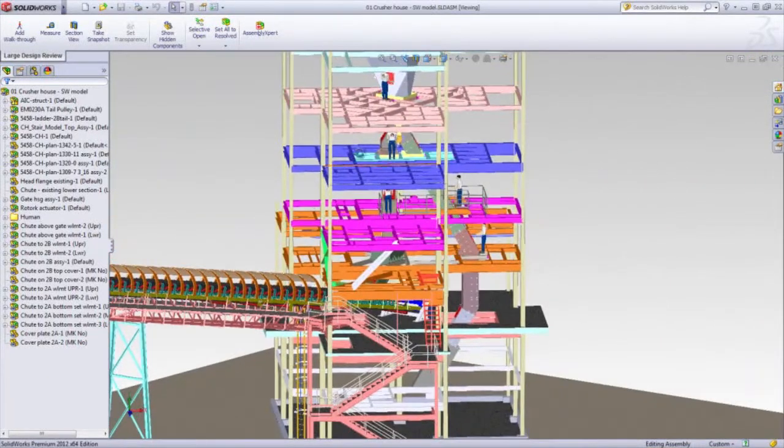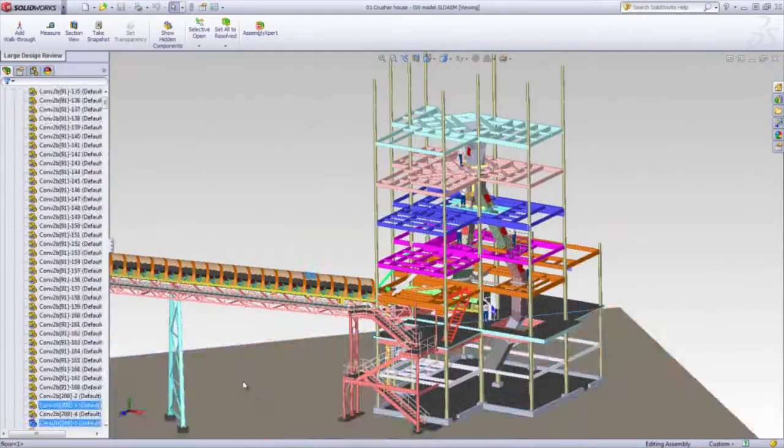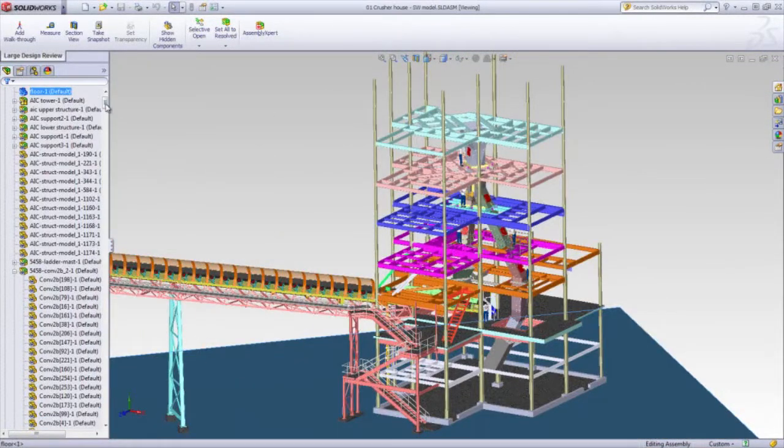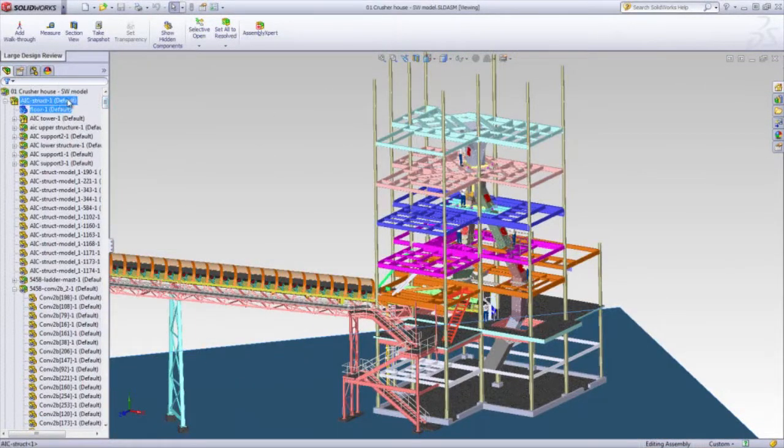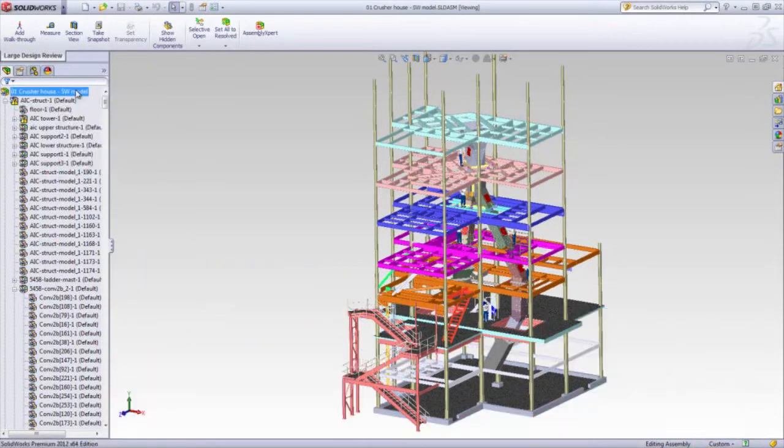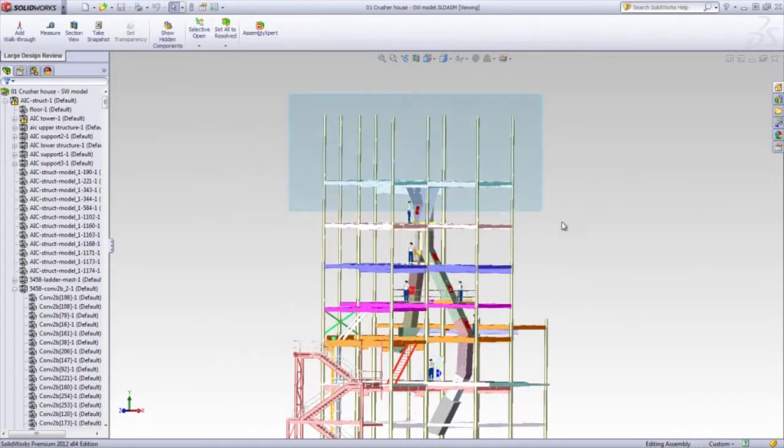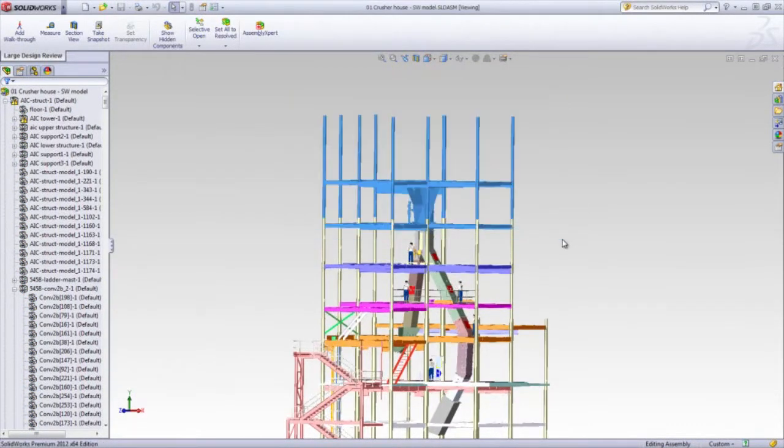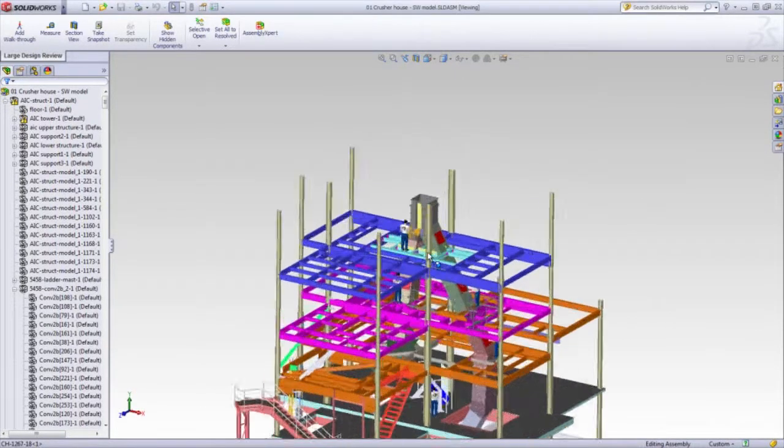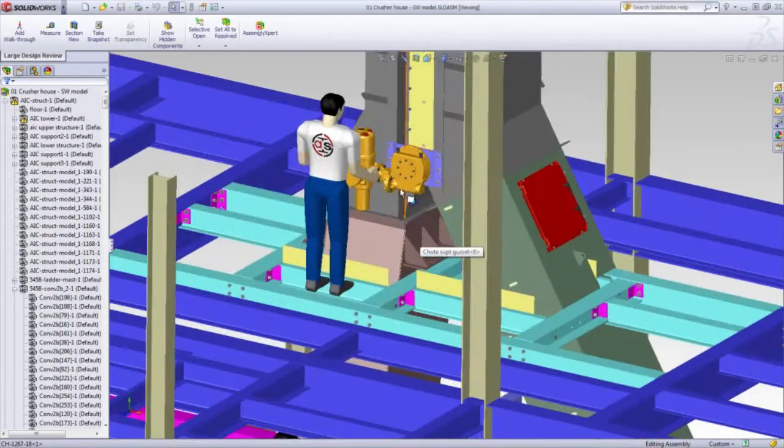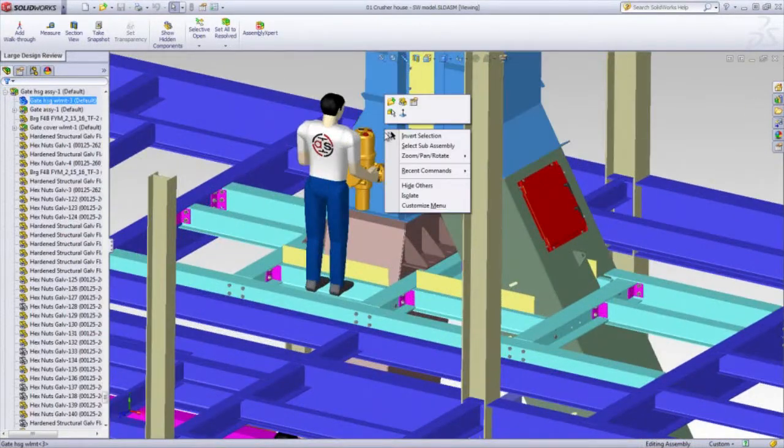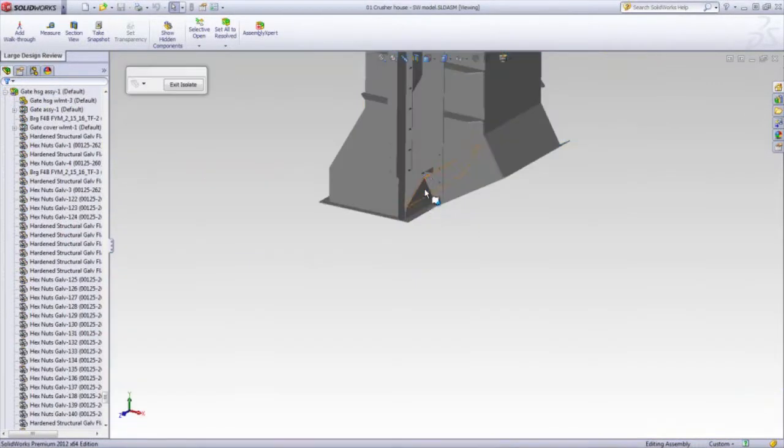and we can very easily hide or isolate certain sections of this assembly, just like in regular SolidWorks. We can use the window selection to hide the entire top floor, zoom in and take a closer look by isolating one of these components.